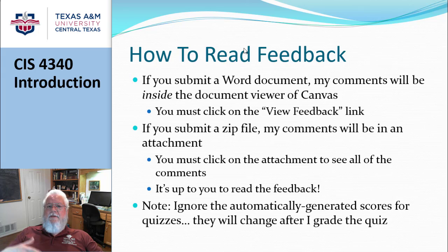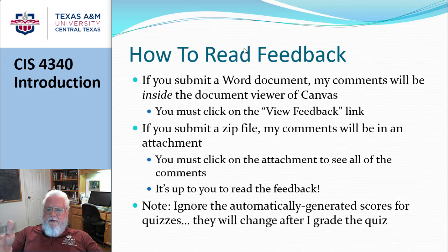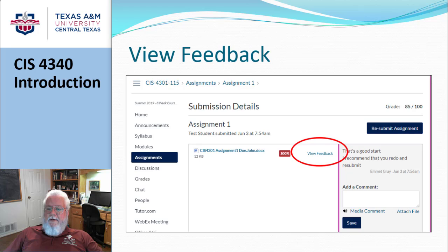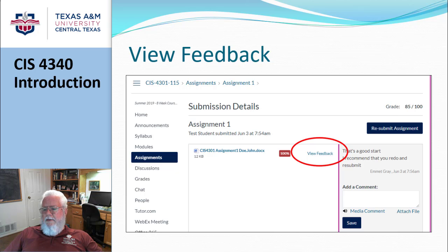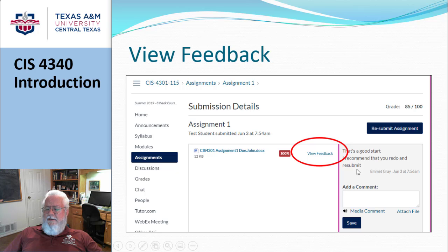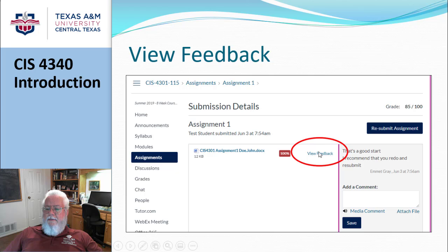And you won't see those unless you click on the link. Now if you submit some other type of file, my comments are going to be inside an attachment. But normally we're talking about Word documents, and it's up to you to read the feedback. So, one more time: I submit a Word document, I get an 85, and I go, huh, I wonder why I got an 85 — I thought I did pretty good. The general comments say 'that's a good start, I'd recommend you redo and resubmit.' That doesn't explain why I got an 85. Unless you click on that View Feedback link, you will never know why you got an 85. It's up to you to click on the link to find out.